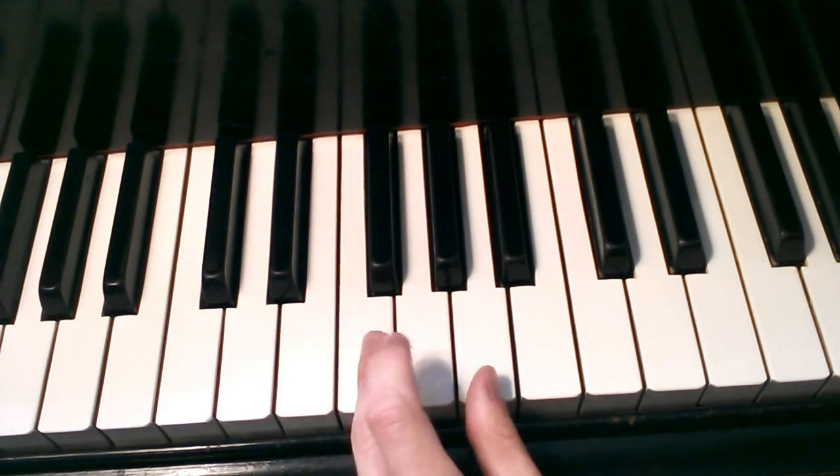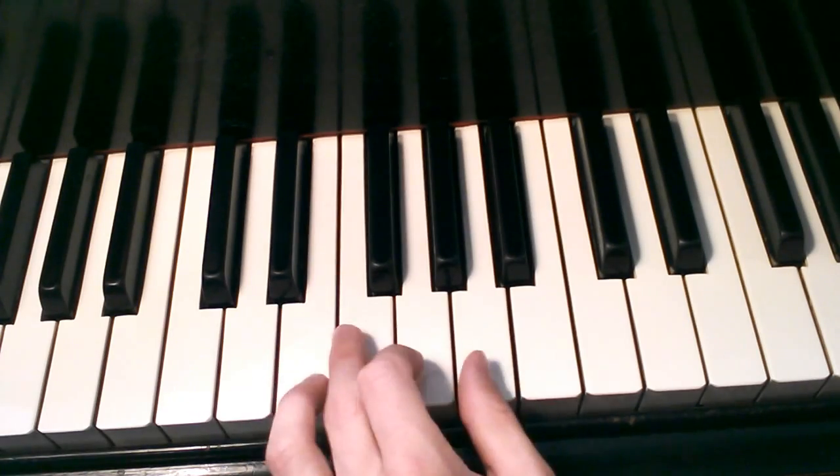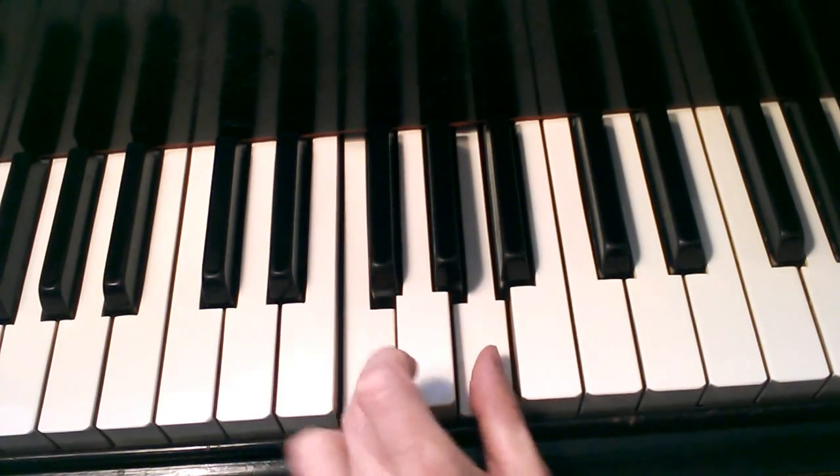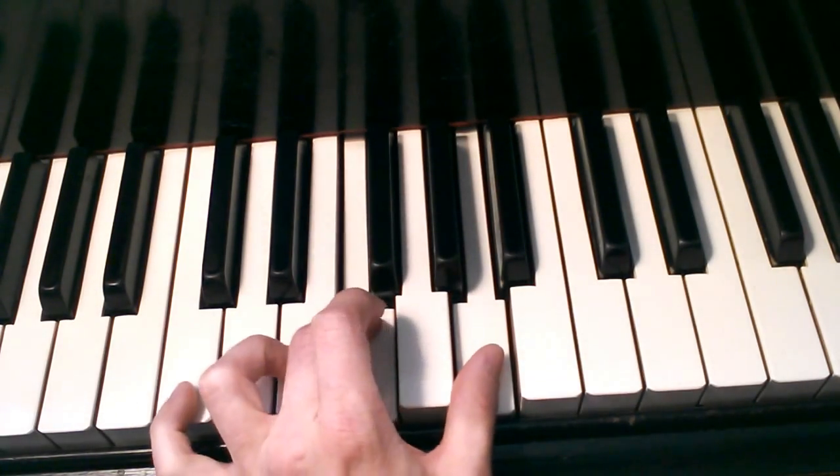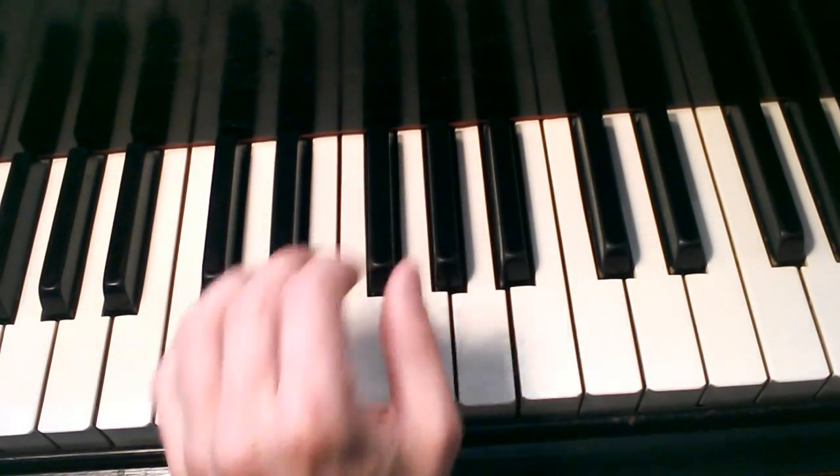Then to F and A, middle finger and thumb back down to C.